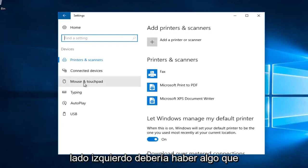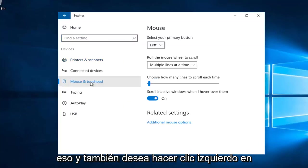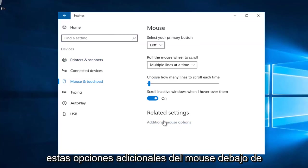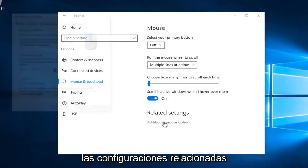And on the left side there should be something that says mouse and touchpad. Left click on that. And you also want to left click on this additional mouse options underneath related settings.